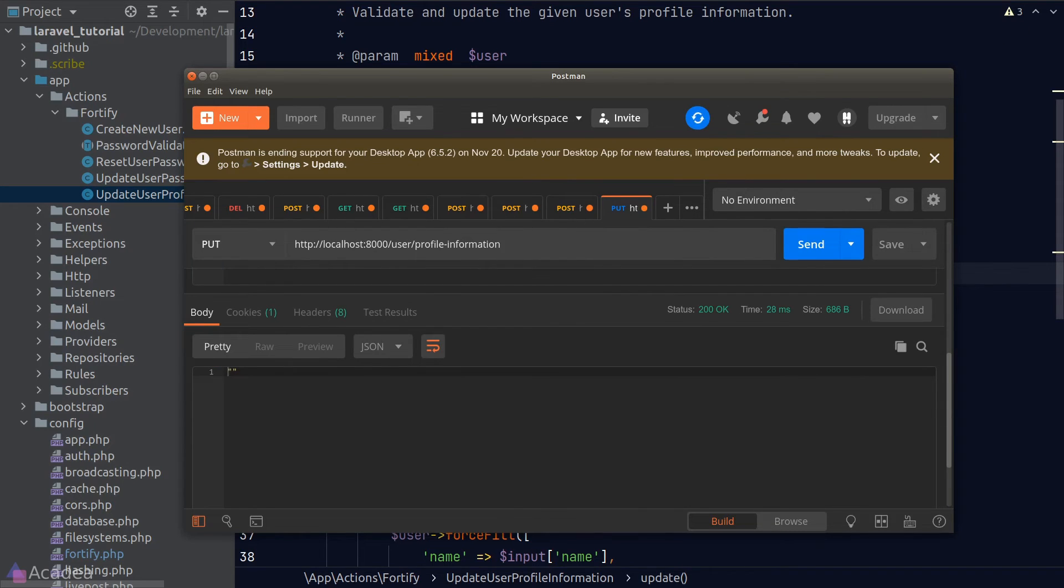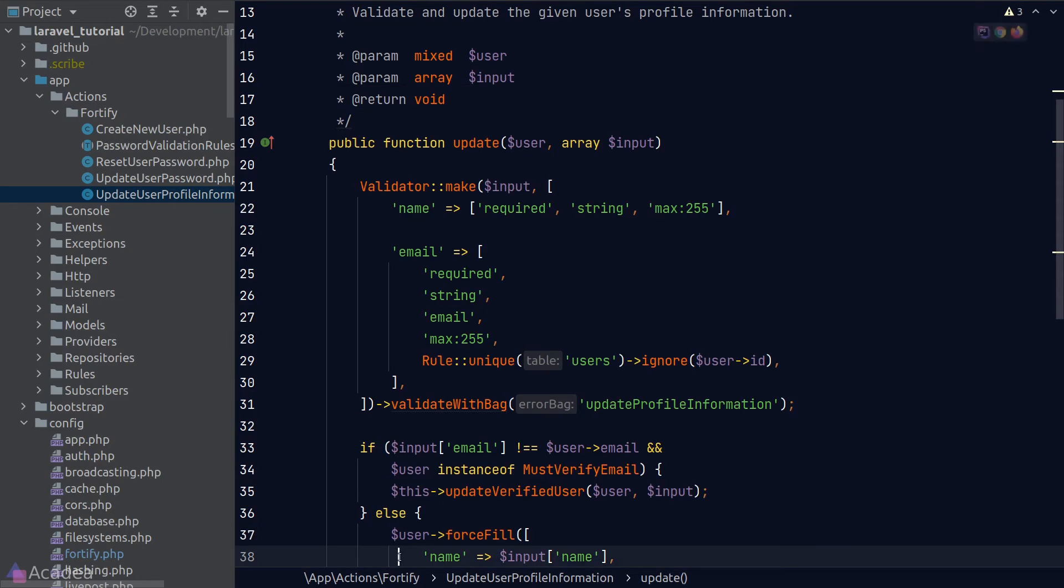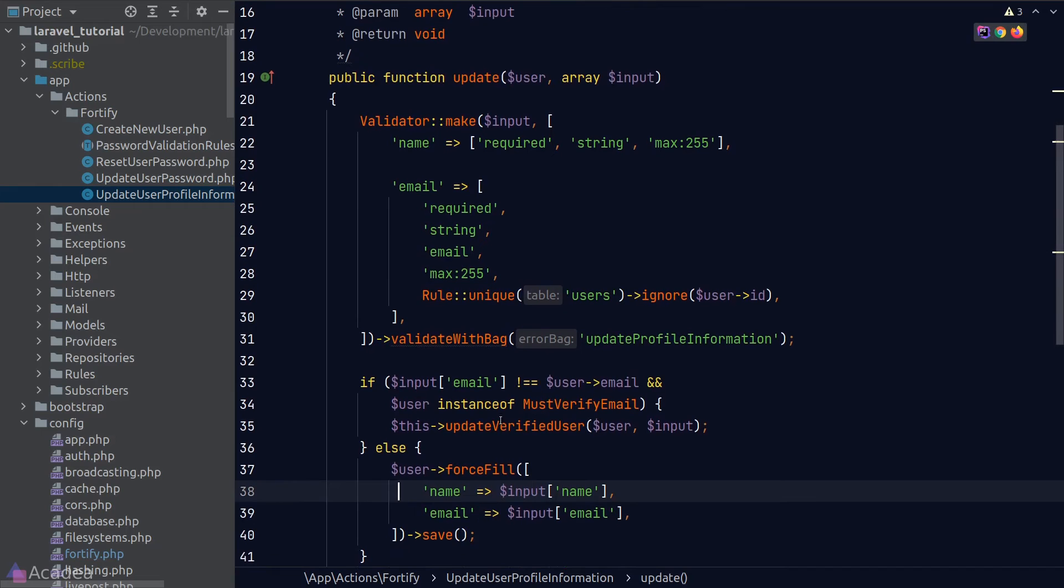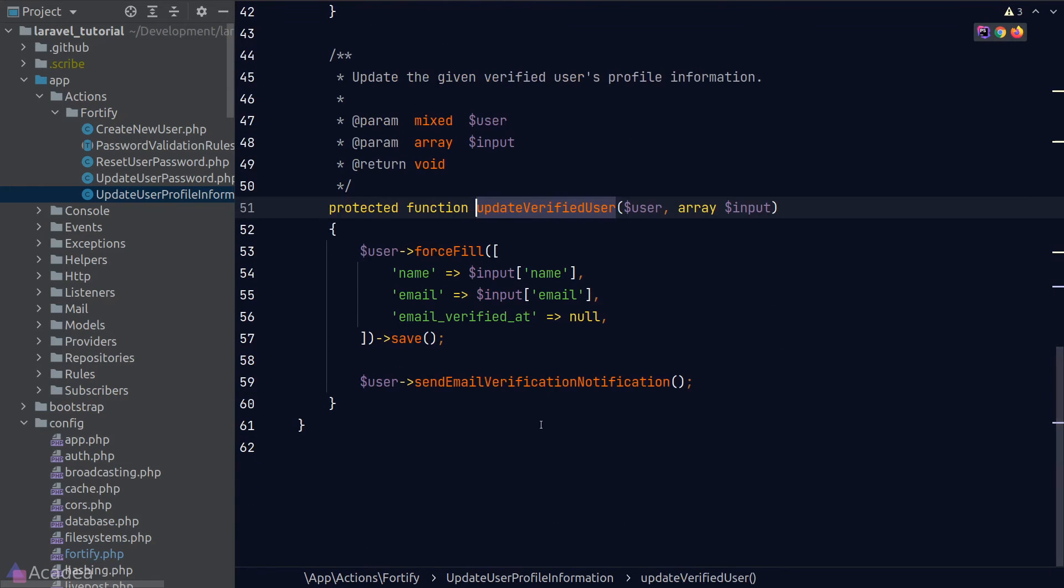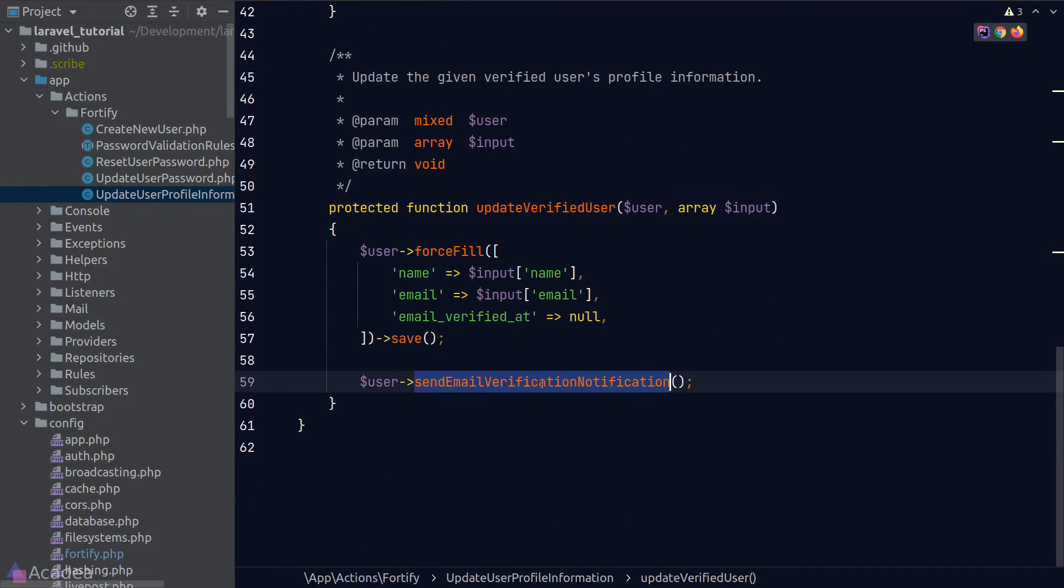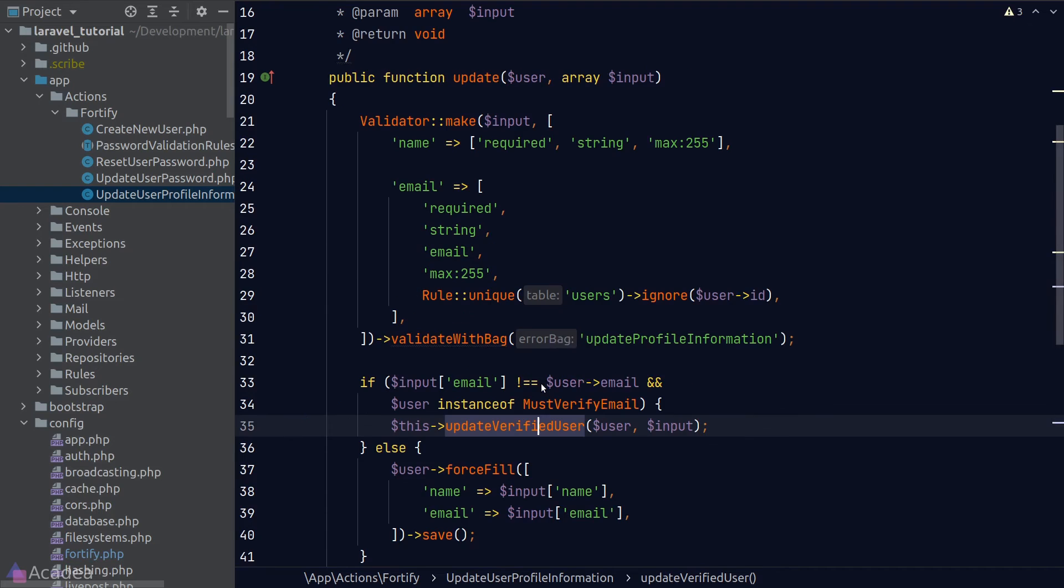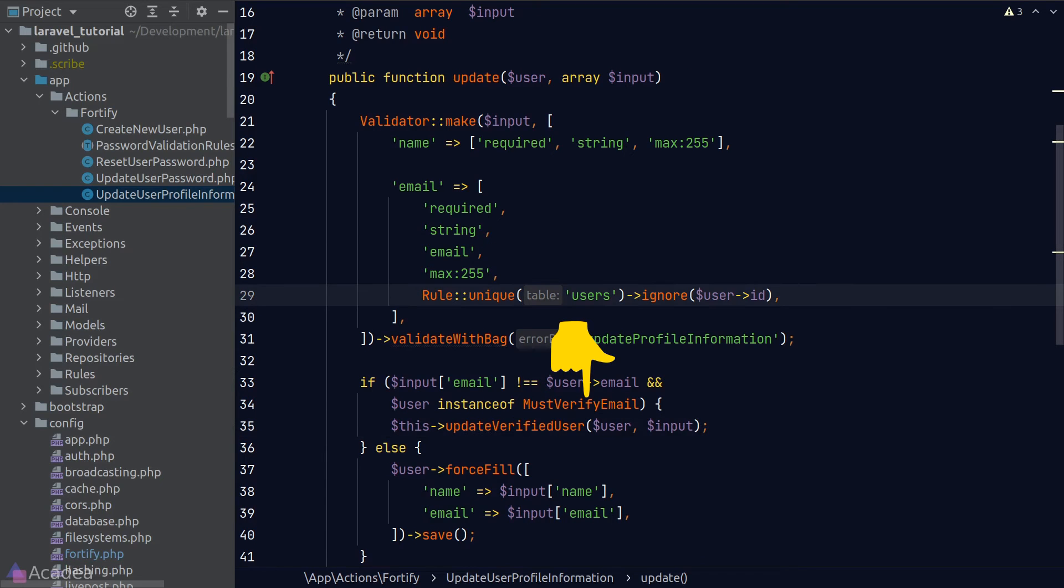And this time it works. By default, from the code that Laravel has given to us, if we attempt to change the user email, Laravel will send another email verification email to the user. And the user has to repeat the whole email verification process again, if we have implemented the MustVerifyEmail contract for our user model.